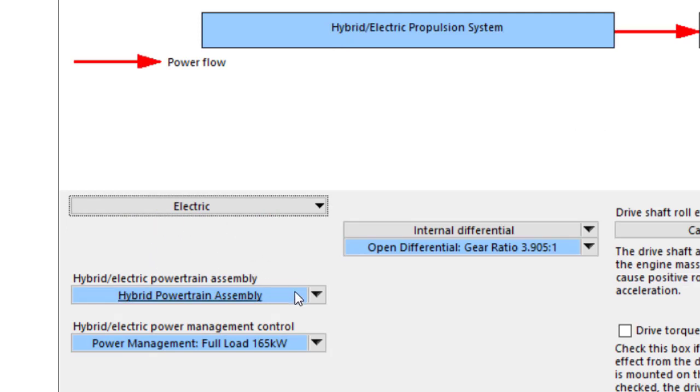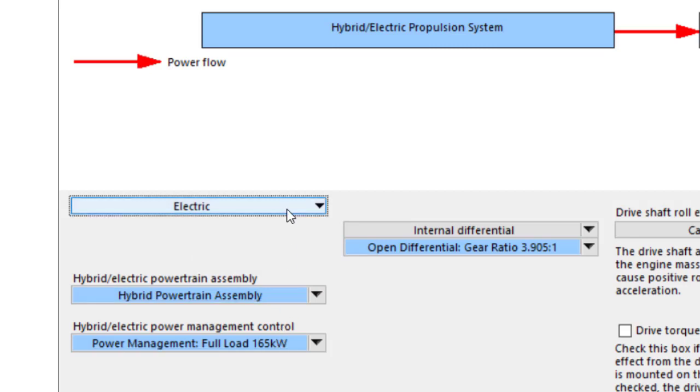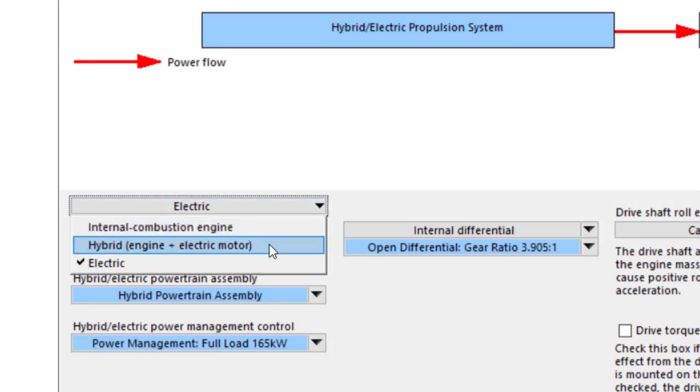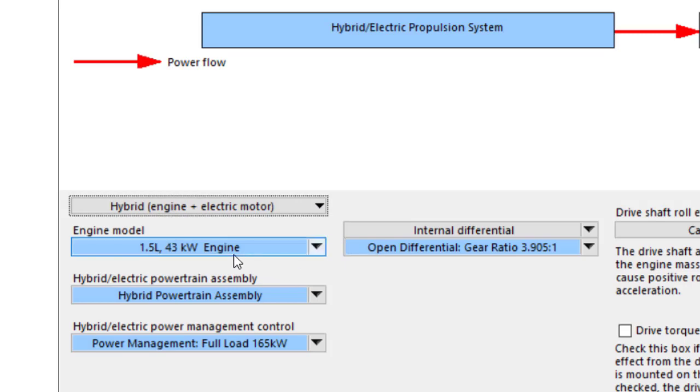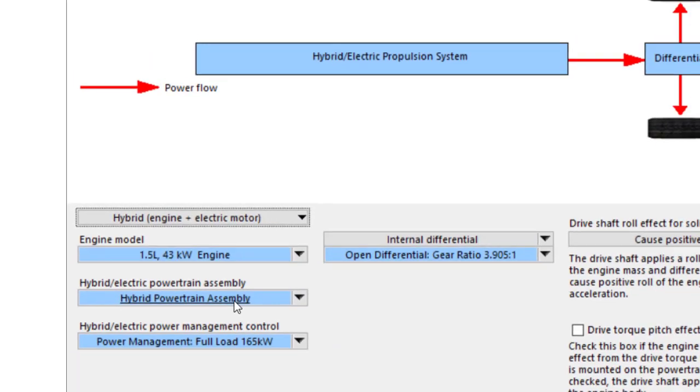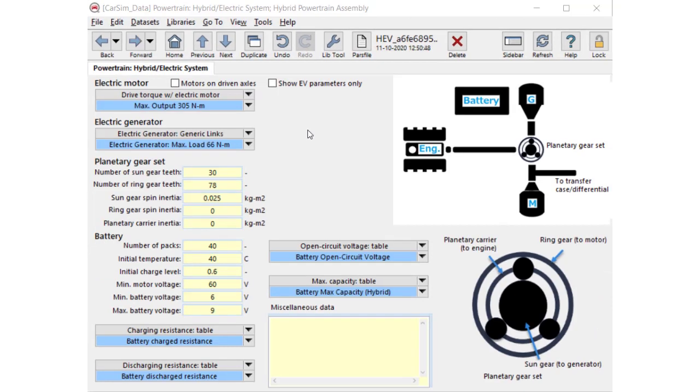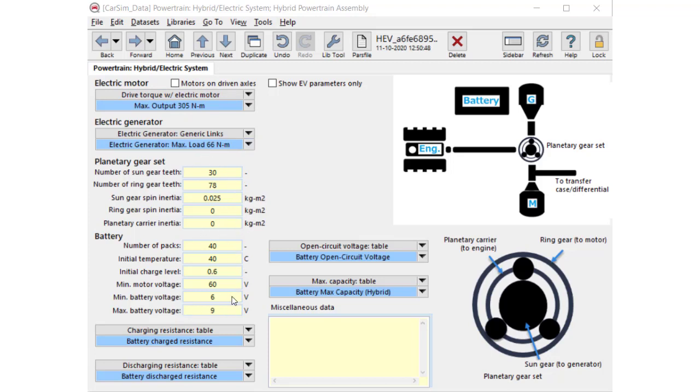The two links below are replaced with the hybrid electric assembly and power management controls. With hybrid option, the same engine model is used. This screen assembles hybrid electric devices: electric motor, generator, planetary gear set, and battery.